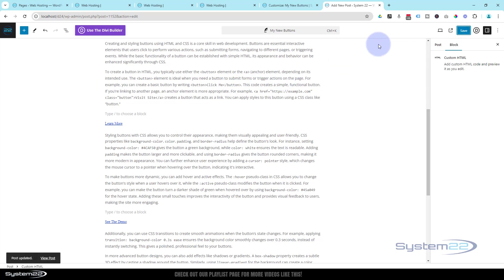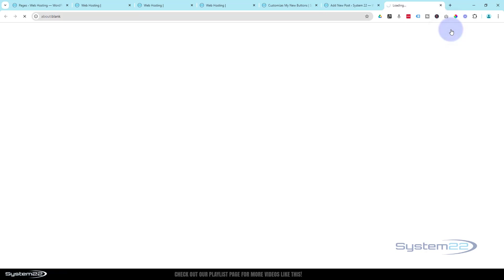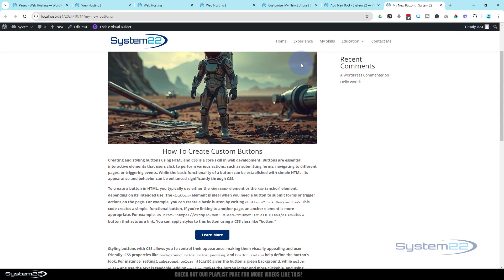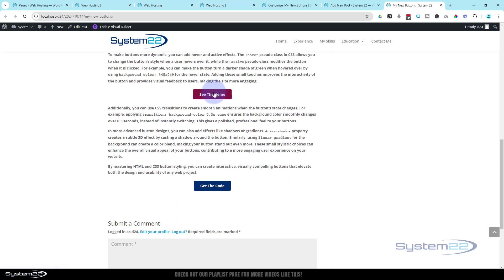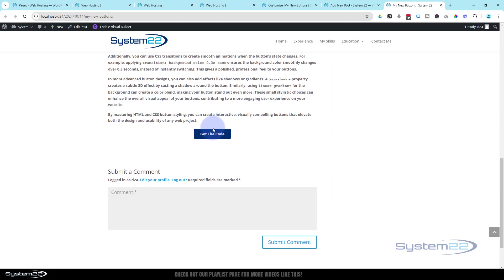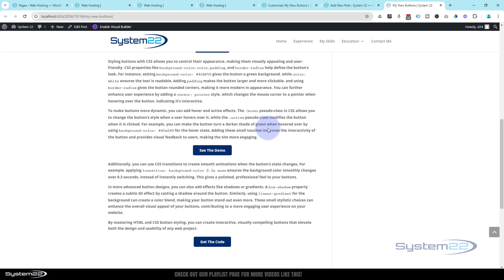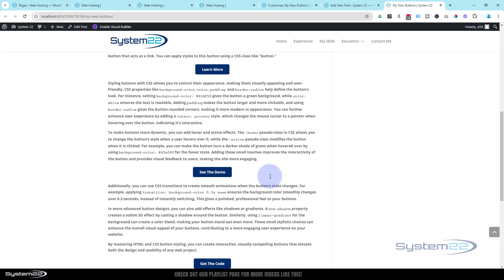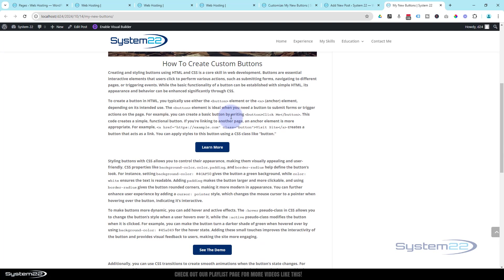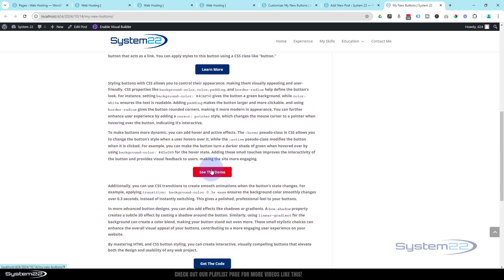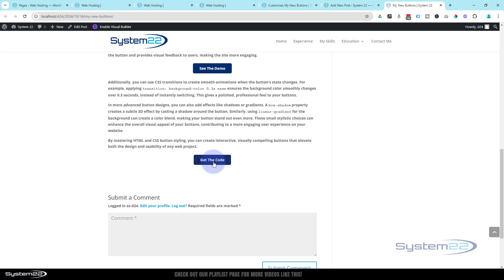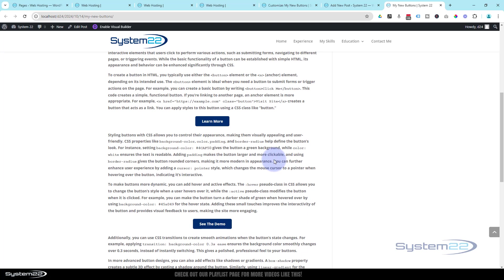Once we refresh or preview the post, we can see our buttons. There's our first button with our hover effect — second button — and to add more buttons you've seen how easy it is: just put in the text, give it that class, and you're all good to go. There you go — that's how to add buttons to your blog posts or any text on any WordPress site, really easily.